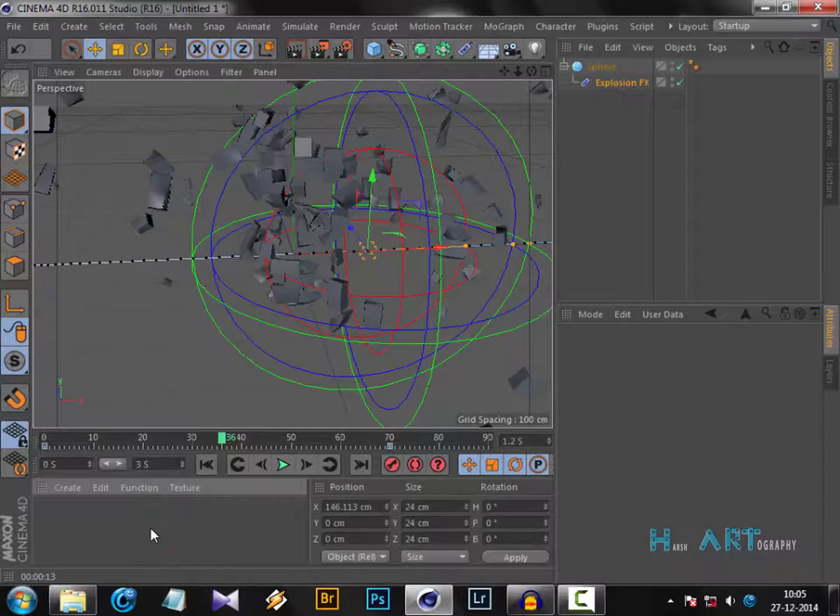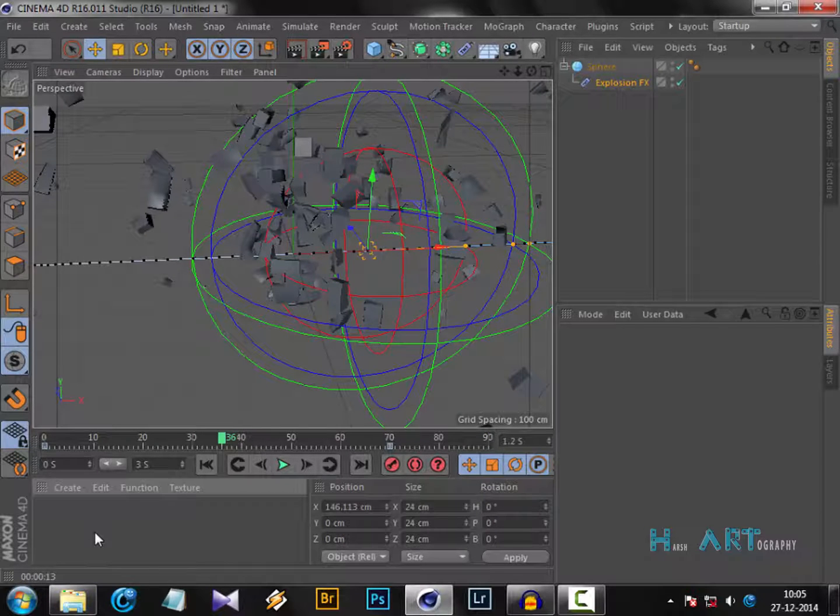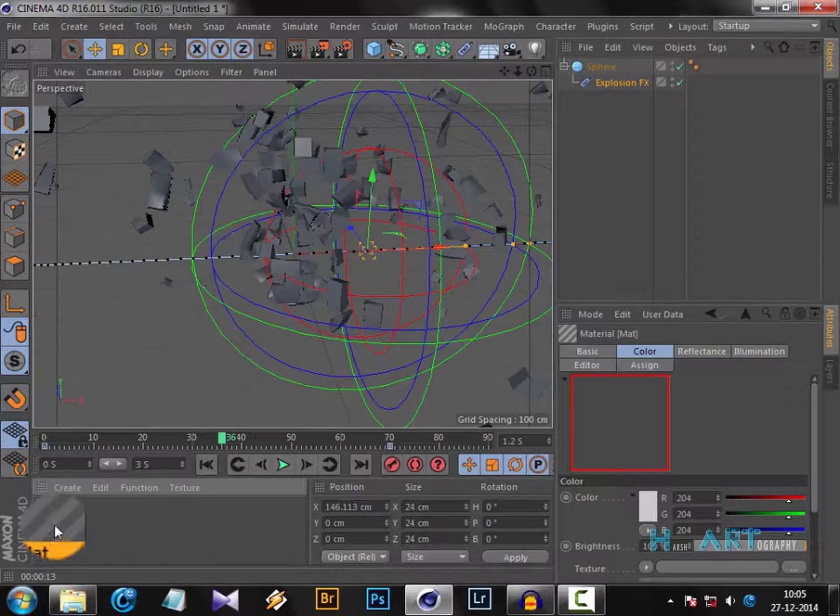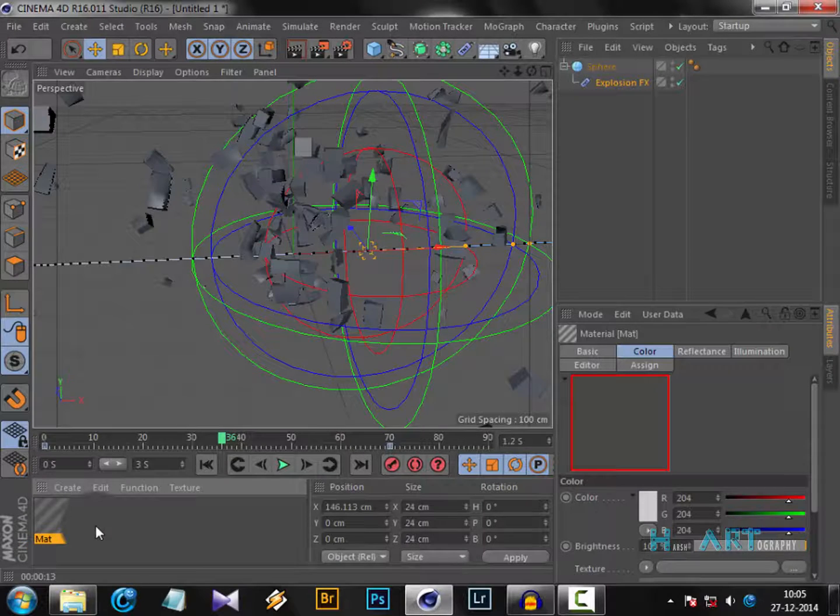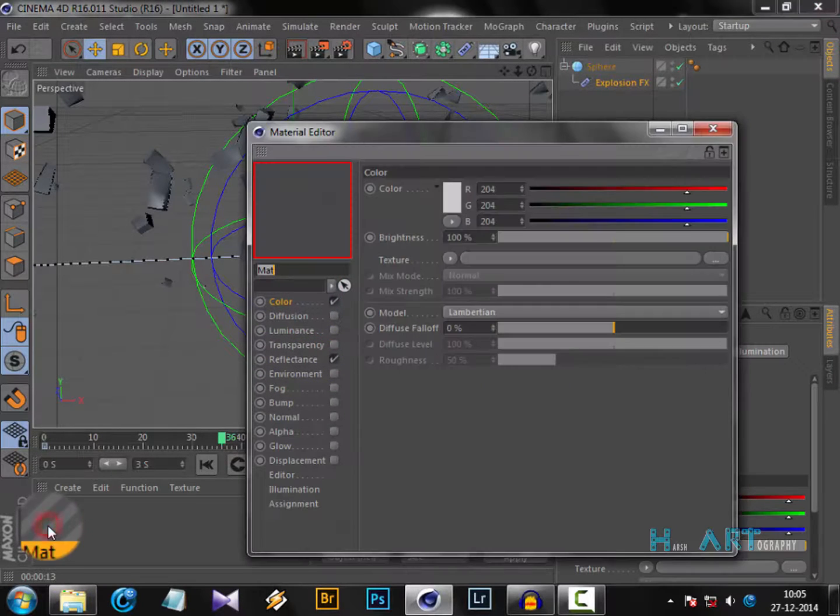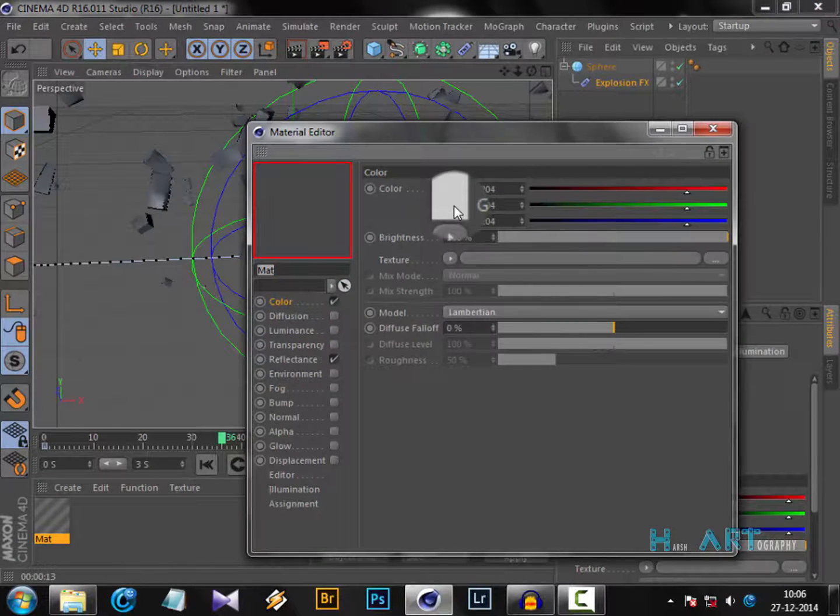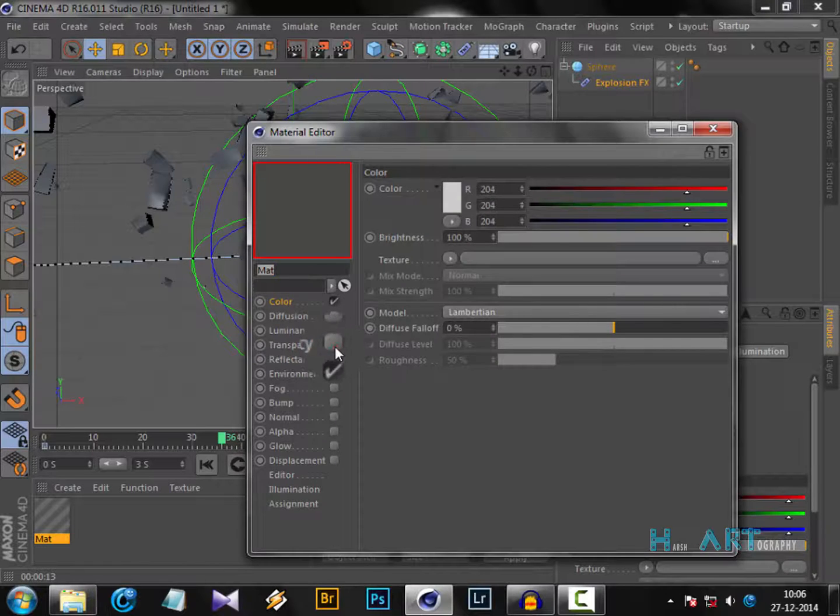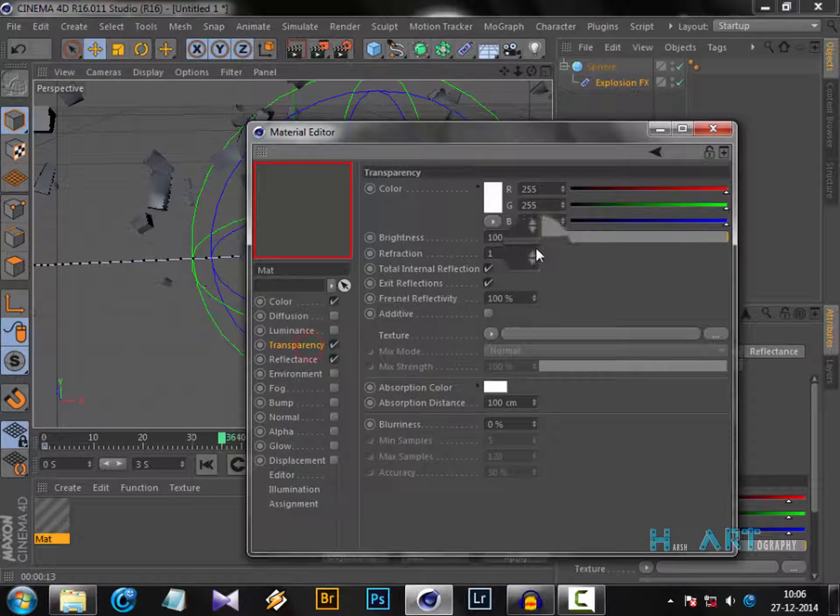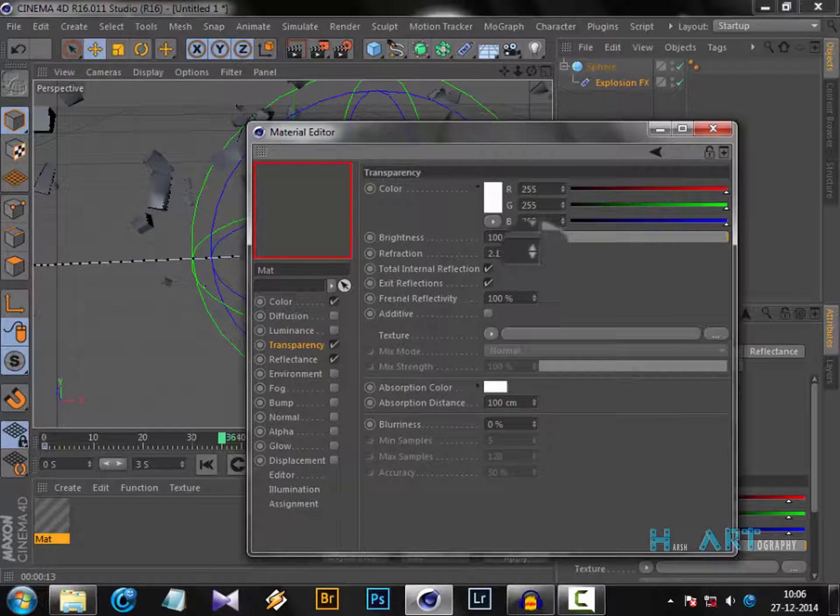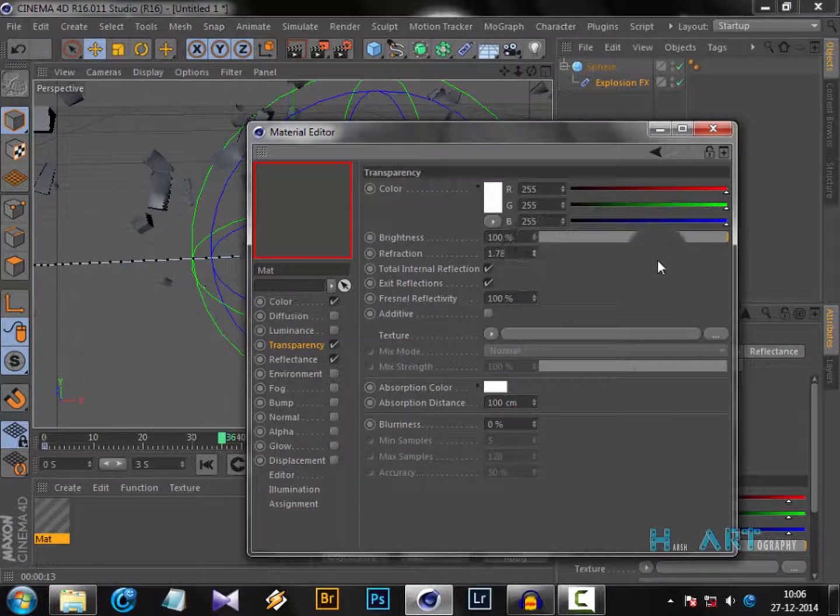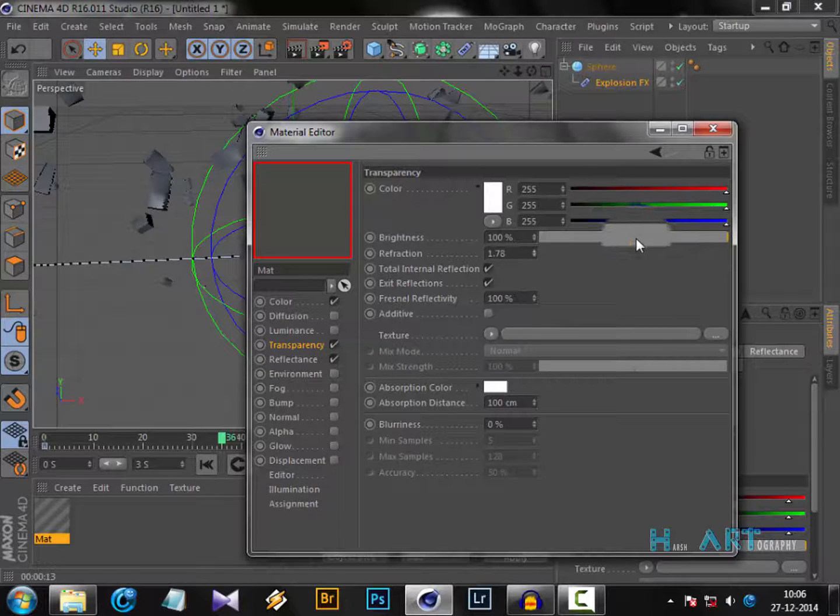By double-clicking in this material window, open it. Let's give it a white color. Go to transparency. I'm going to put the transparency to 1.7 or 1.8 to make it glass-like. And increase the brightness a little bit.